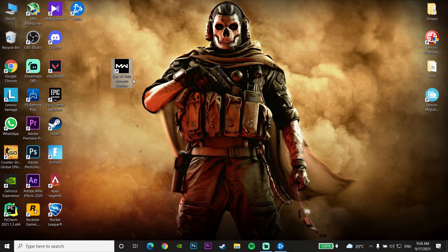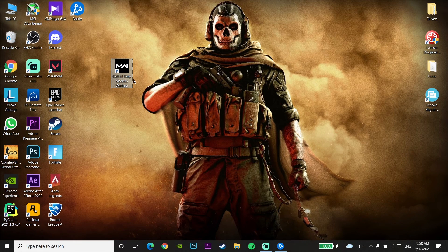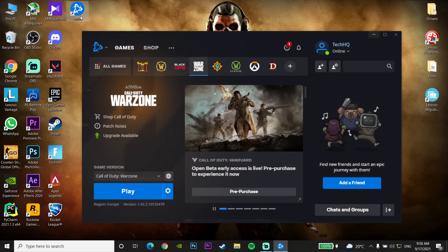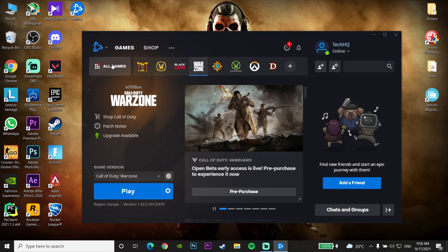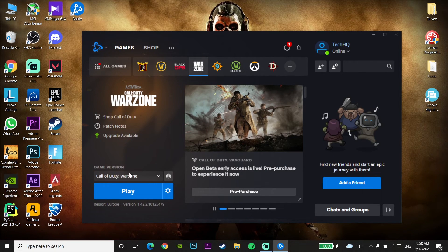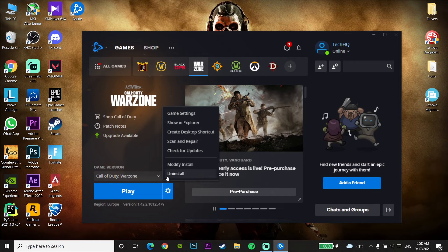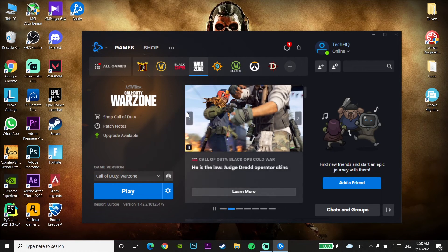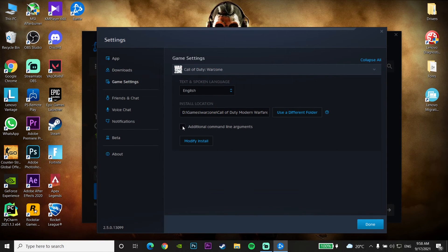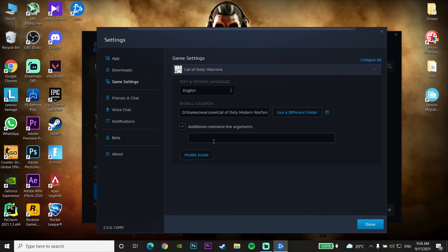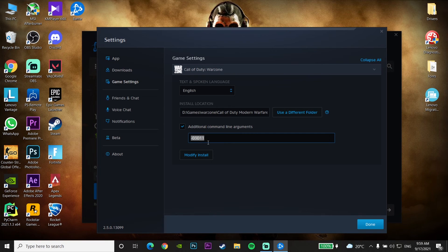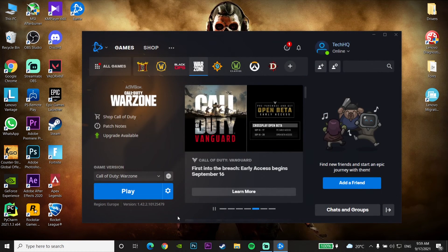Okay guys, for the first method to fix Call of Duty DEV ERROR 6065, open up Battle Launcher and click on options for Call of Duty Warzone. Go to game settings and check the option 'additional command line argument'. Enter this command: -D3D11. This will use DirectX 11 to play Call of Duty Warzone. Click done, then open up Call of Duty Warzone. This is the first method to fix this error code.